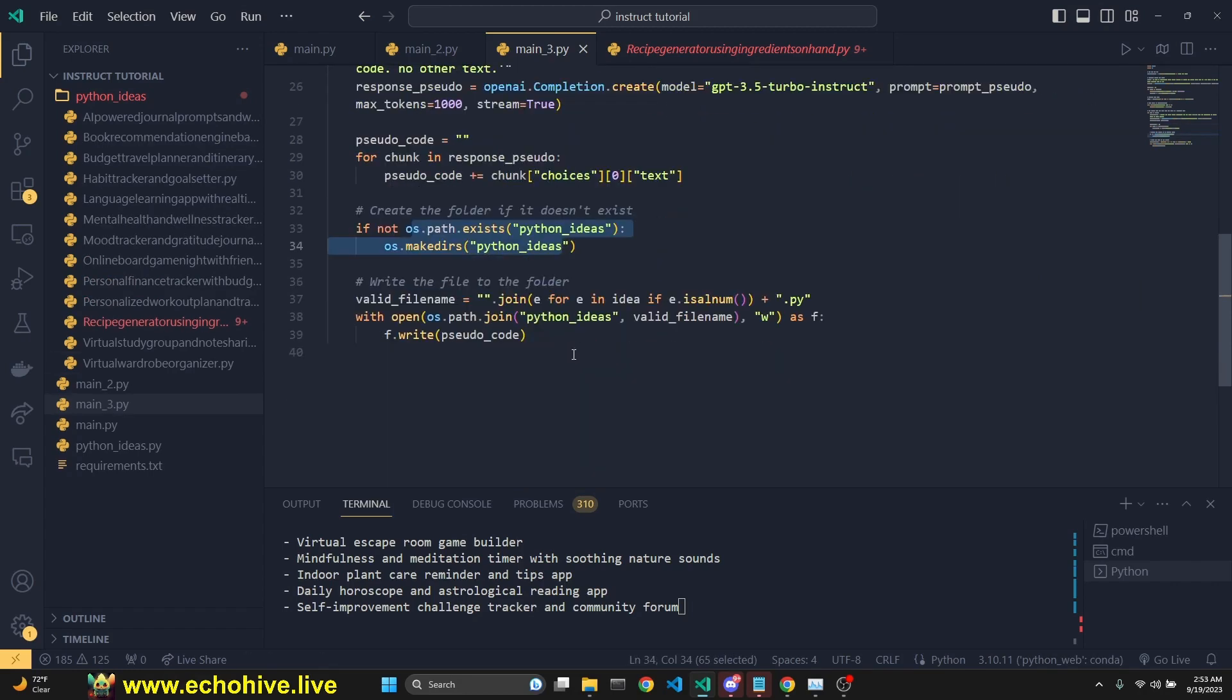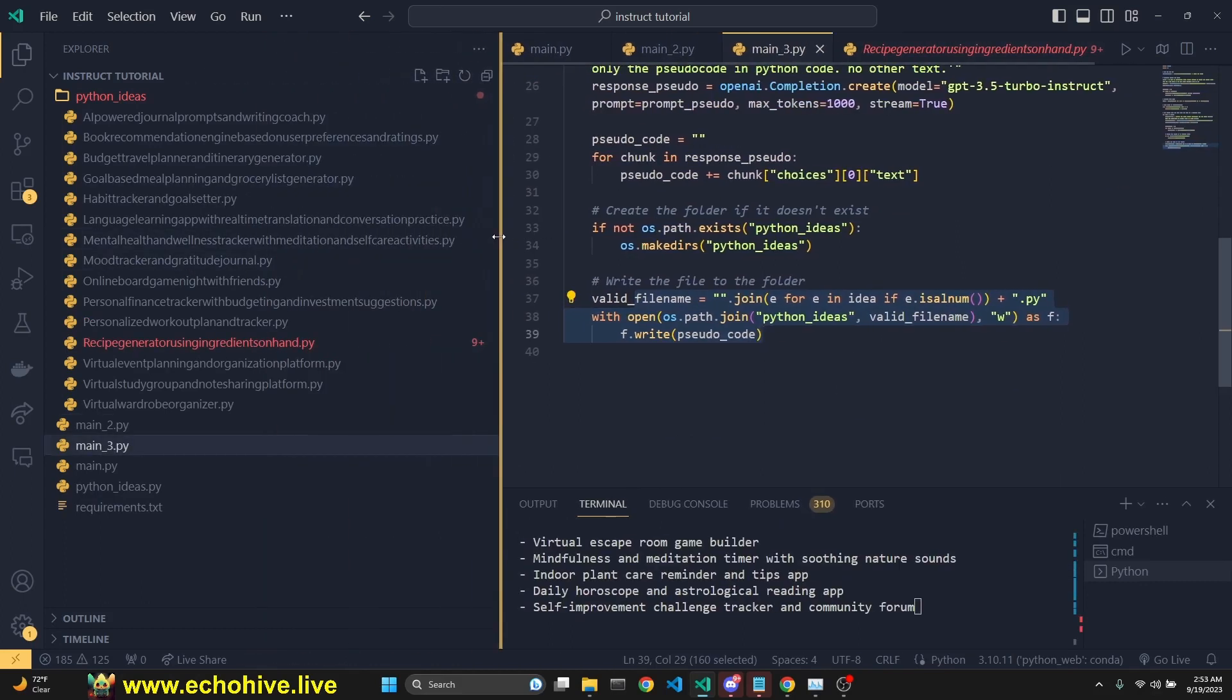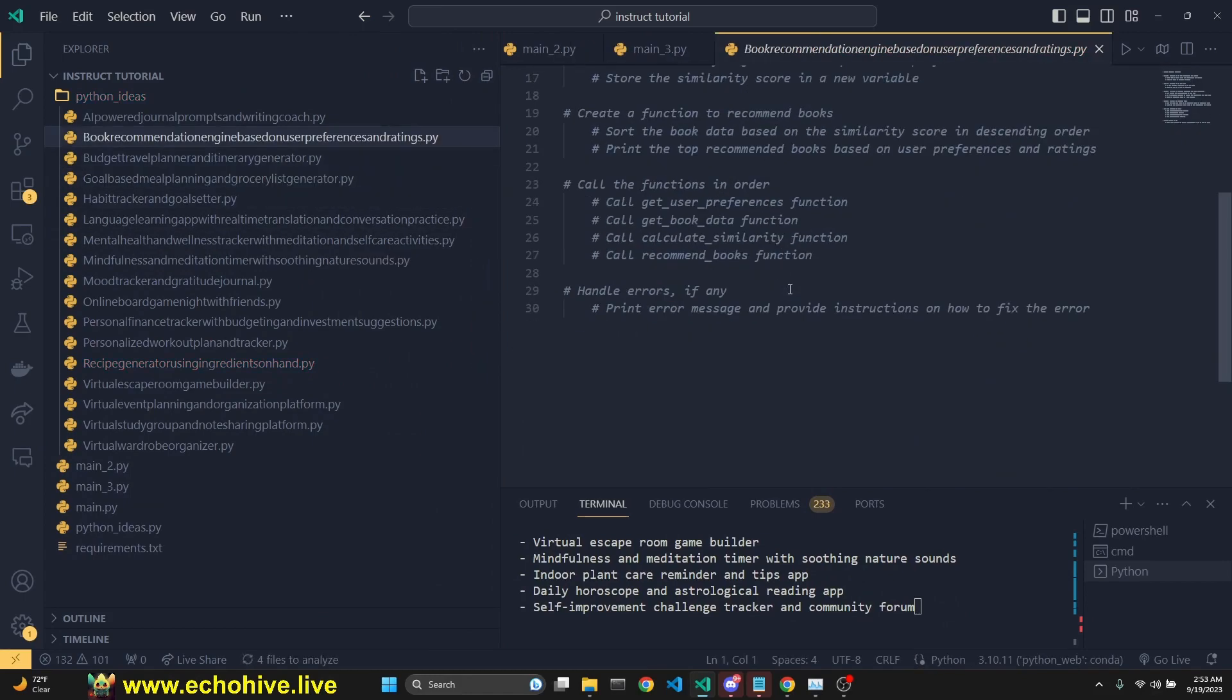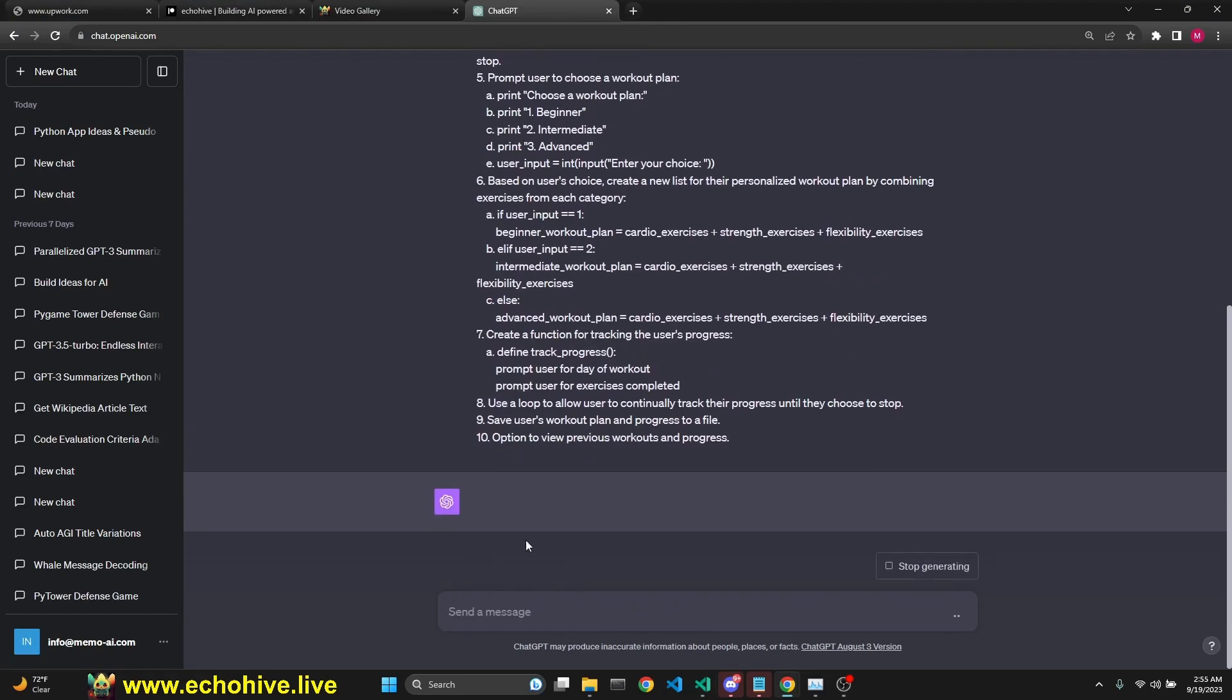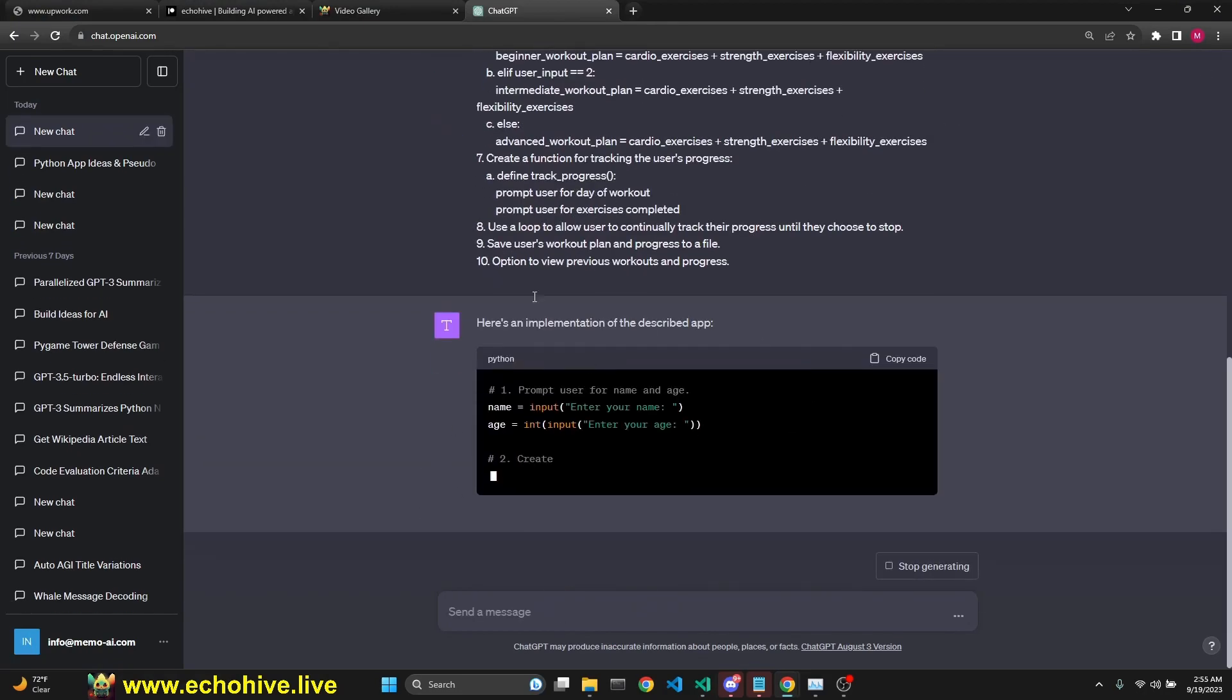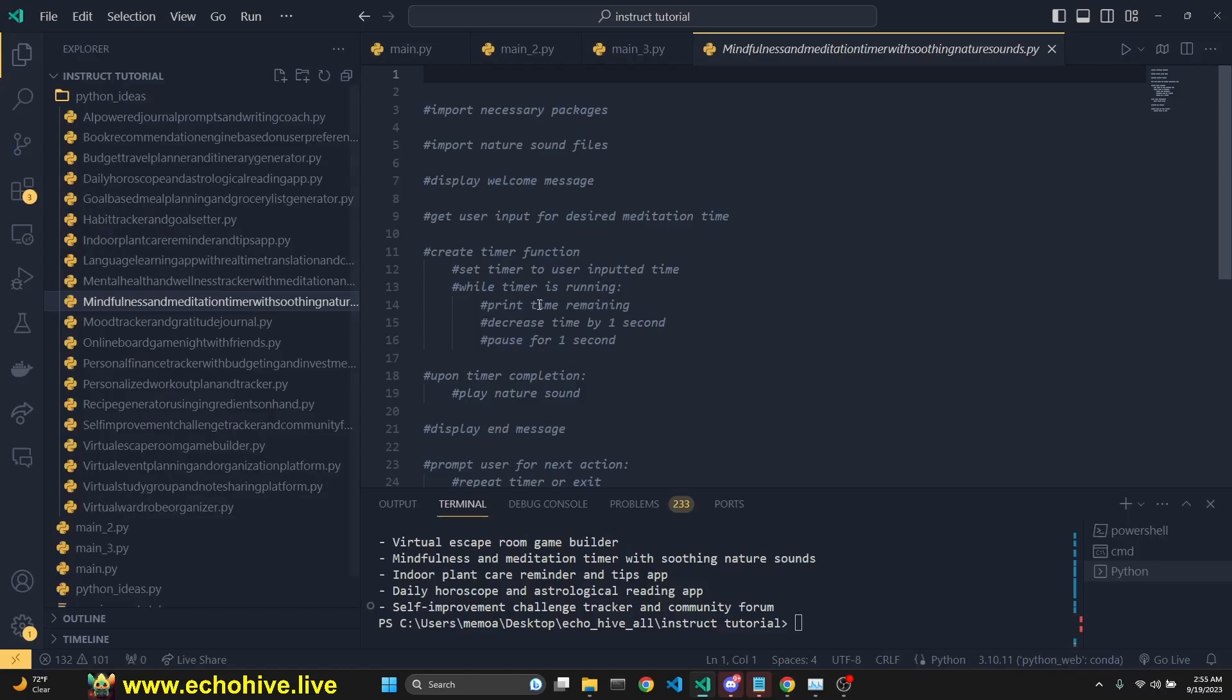And we make sure we create a Python ideas folder if it doesn't exist. And then we write each one with its name, idea name into a .py file. As you see, we can just simply grab any one of these and ask GPT-4 to write the full code for us, for example. And it's just going to go ahead and write it. This is an interesting way of doing it. You can also do it programmatically using the API.